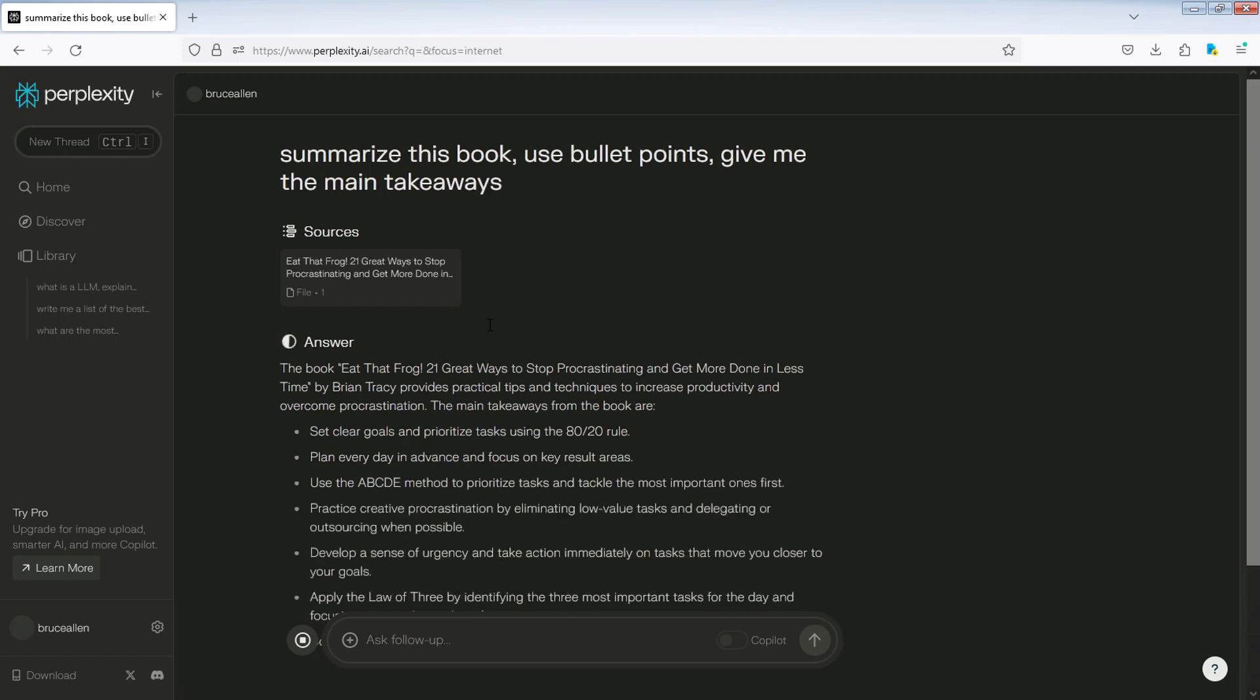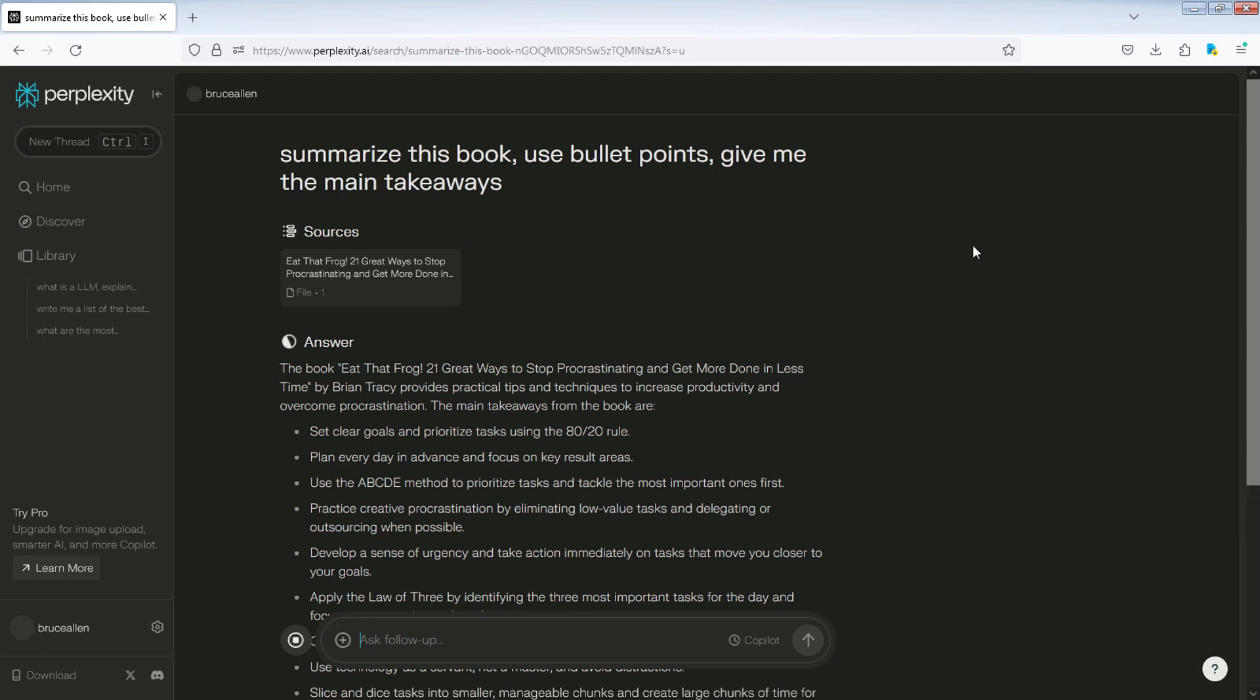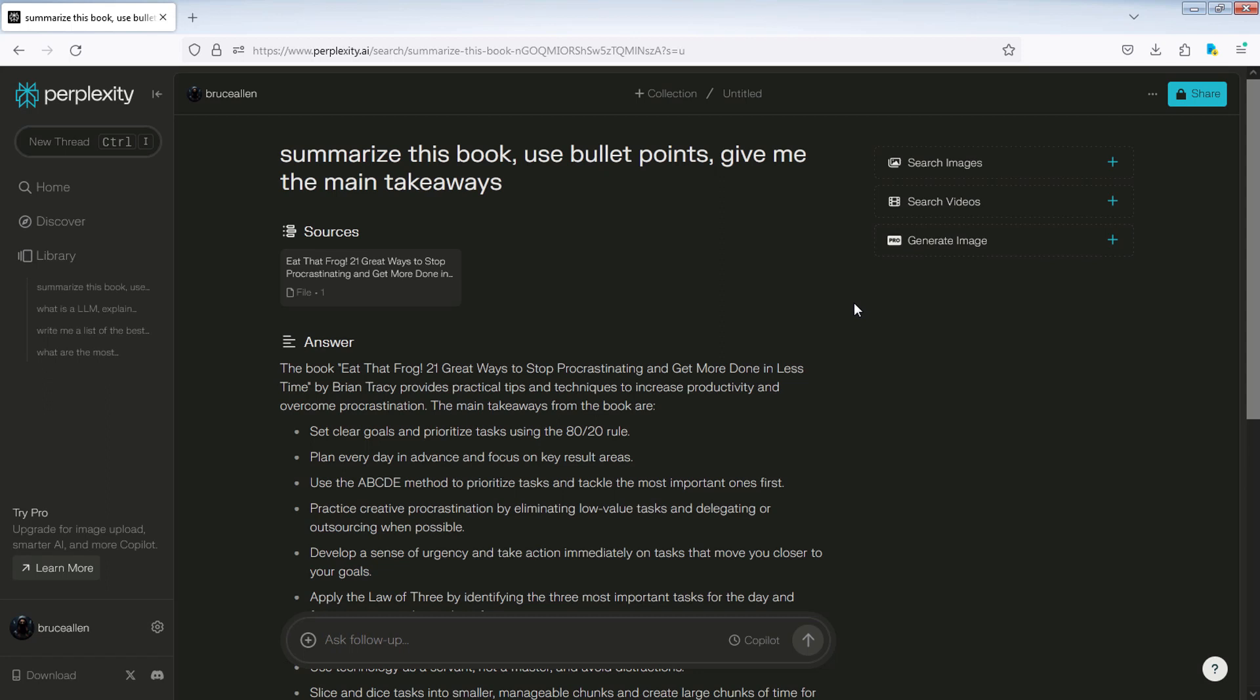The book Eat That Frog, 21 Great Ways to Stop Procrastinating and Get More Done in Less Time by Brian Tracy provides practical tips and techniques to increase productivity and overcome procrastination. The main takeaways from the book are: